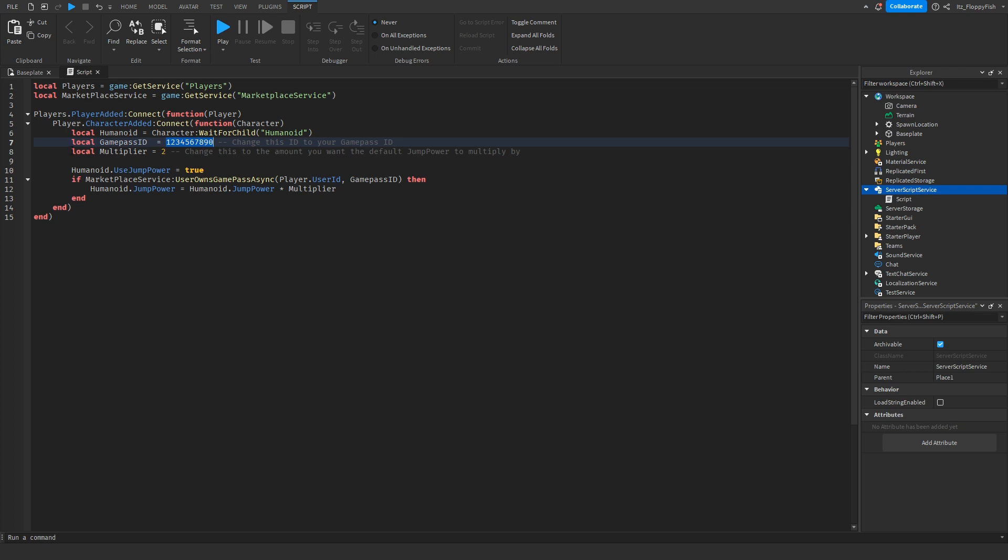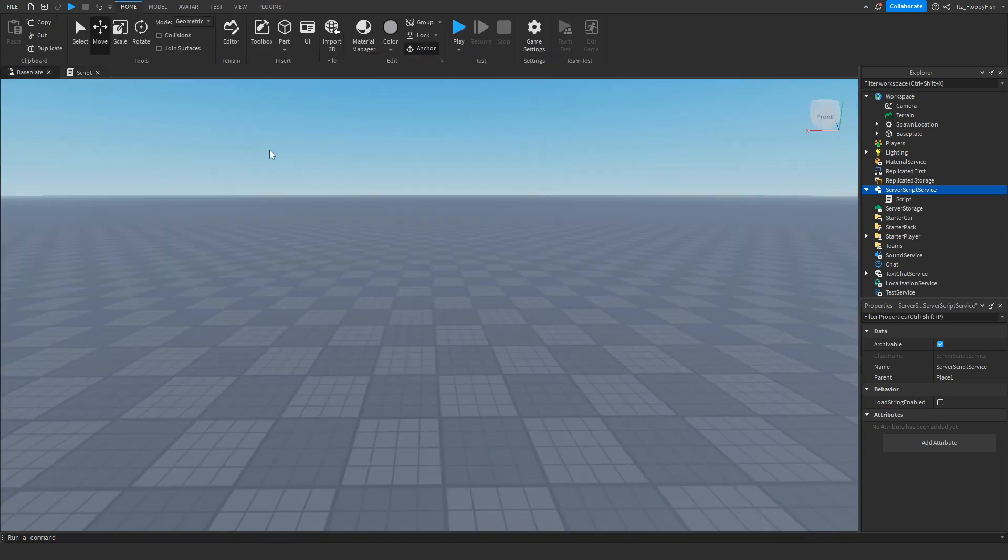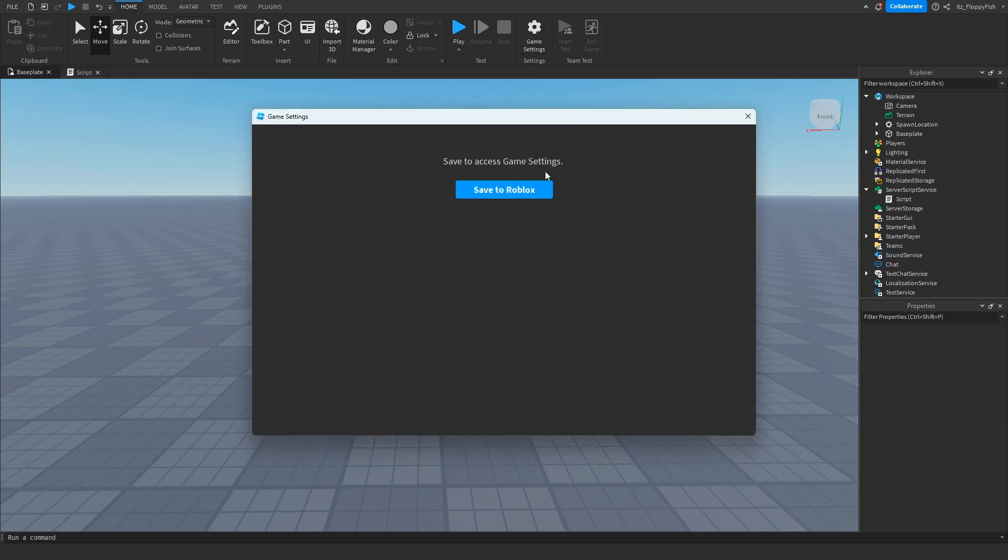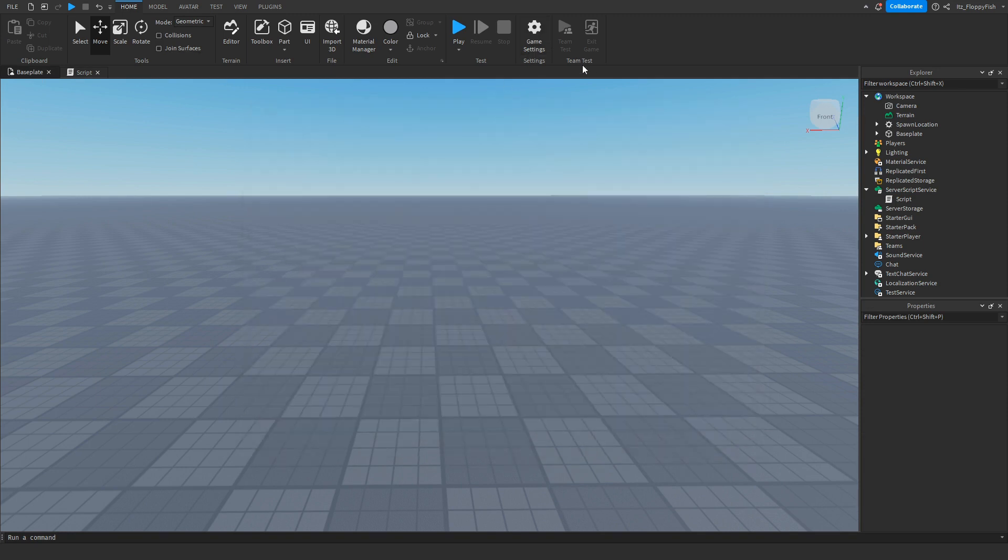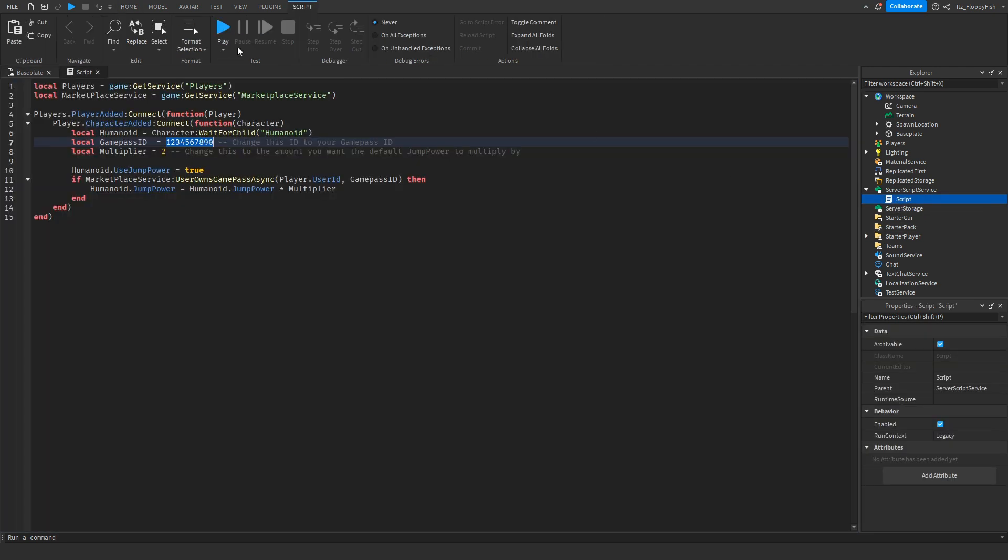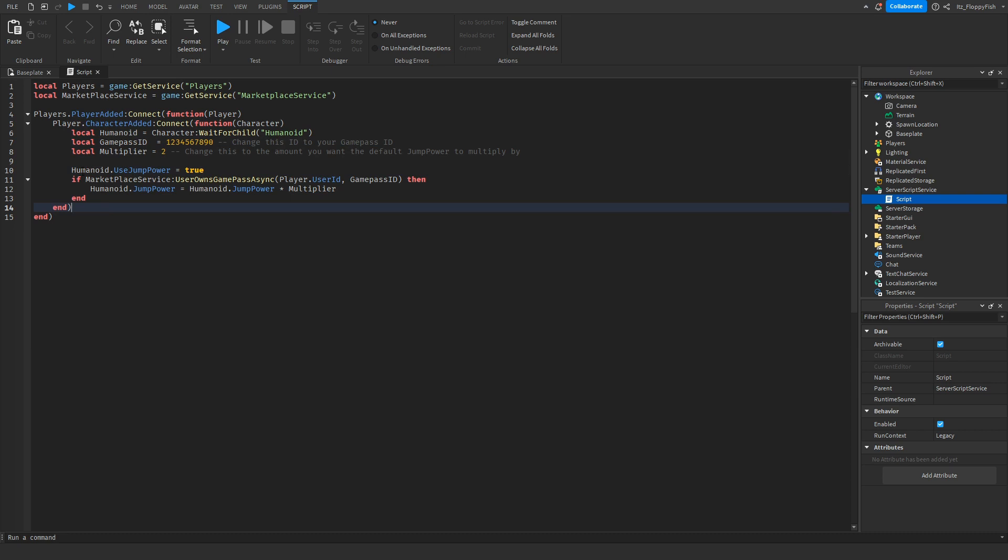Then on line 8 where it says local multiplier, this basically means how much it is going to multiply the jump power. We are now setting it in jump power. There's a jump height and also jump power, but for this tutorial we're going to be using jump power. On line 10 we have set it so that we actually use the jump power.